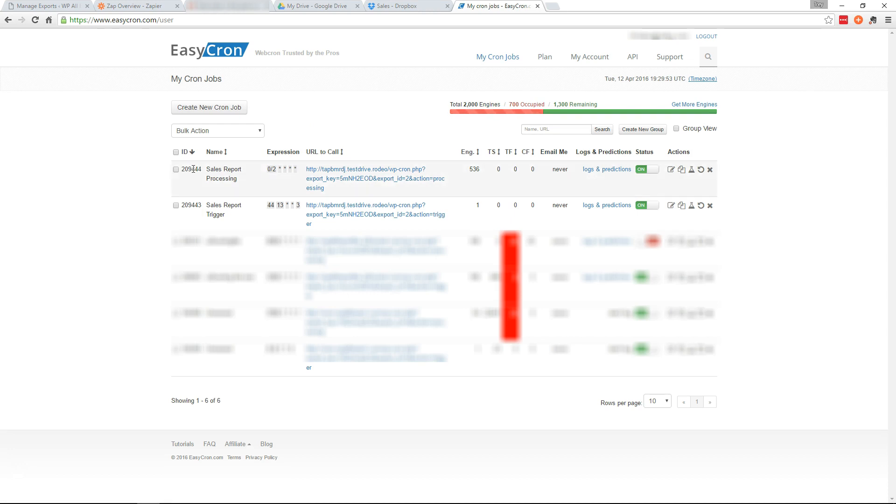And that's it. That's how easy it is. So now that export will run each week and you'll get a sales report in your email and a new sheet in your spreadsheet, as well as a Dropbox file. I think that covers everything. Thank you for watching.